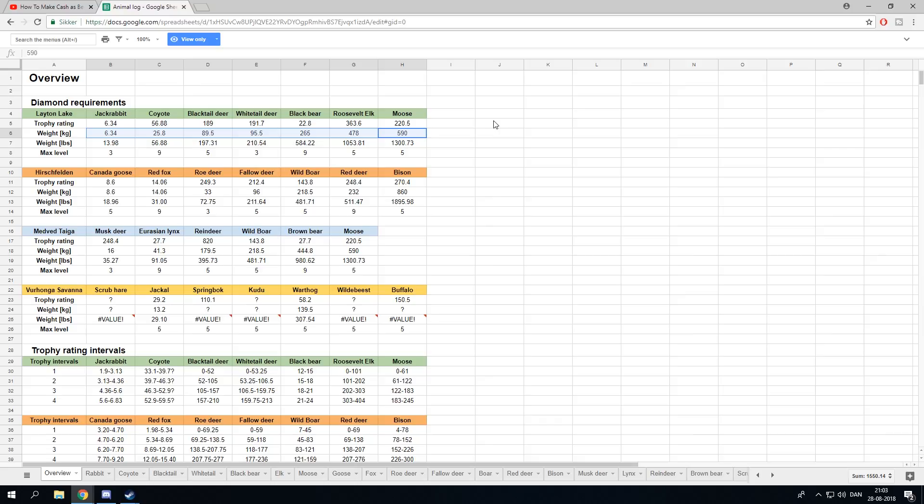But these are the numbers you want to be on the lookout for. You can see them here for Layton Lake, Hirschfelden, Medved Taiga, and Vurhonga Savanna. As soon as that is out, I'm sure we will have the spreadsheet updated ASAP.